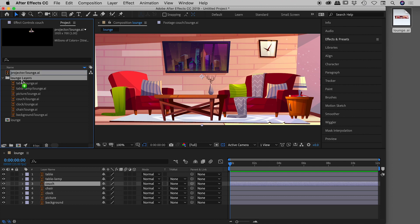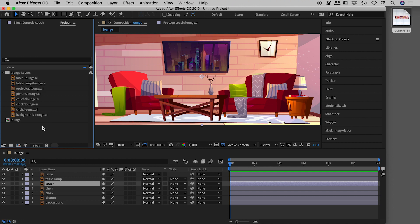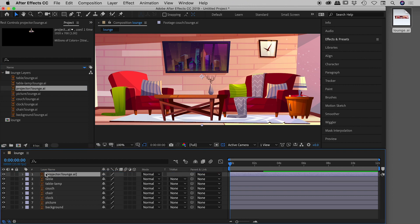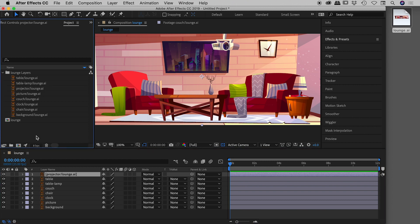The projector layer has come in. I can drag it into the folder After Effects automatically created, then drag it into my timeline composition. There we go — the projector has appeared in the composition, and this is now effectively the same as if we had imported the entire document with the projector layer included from the start.